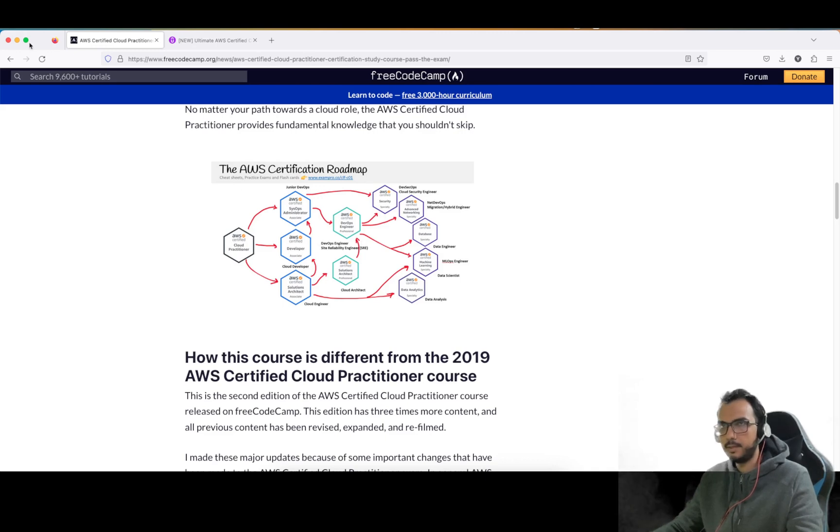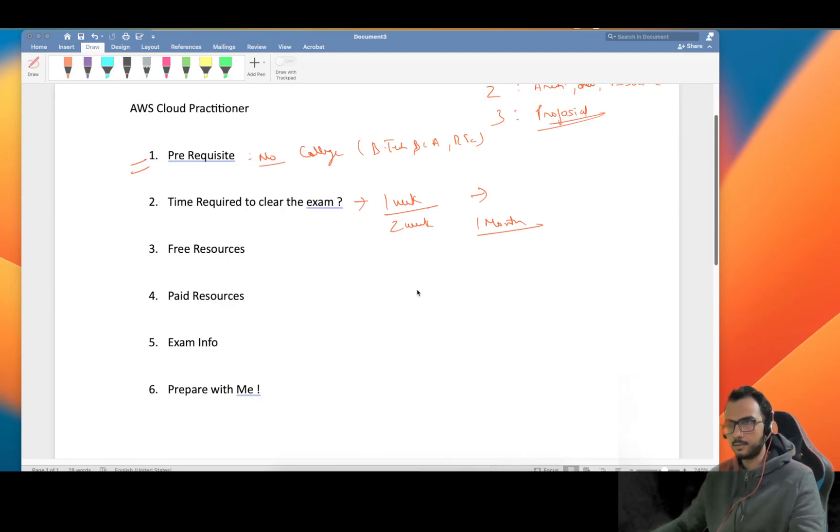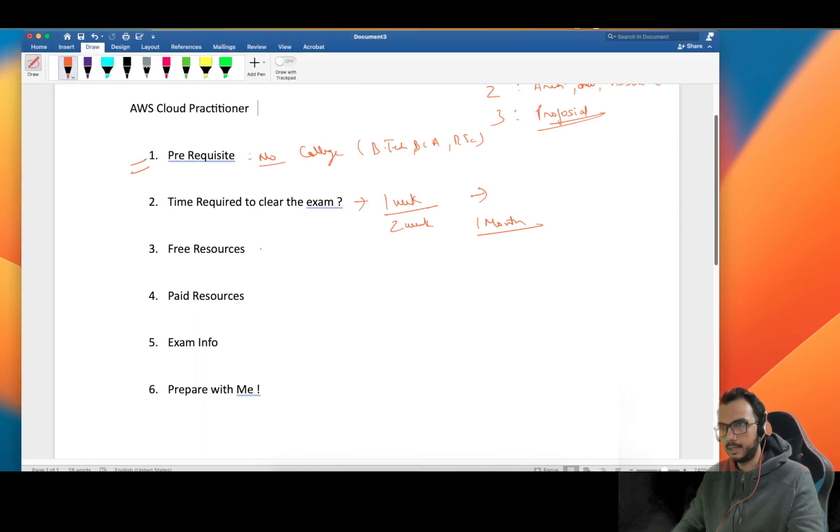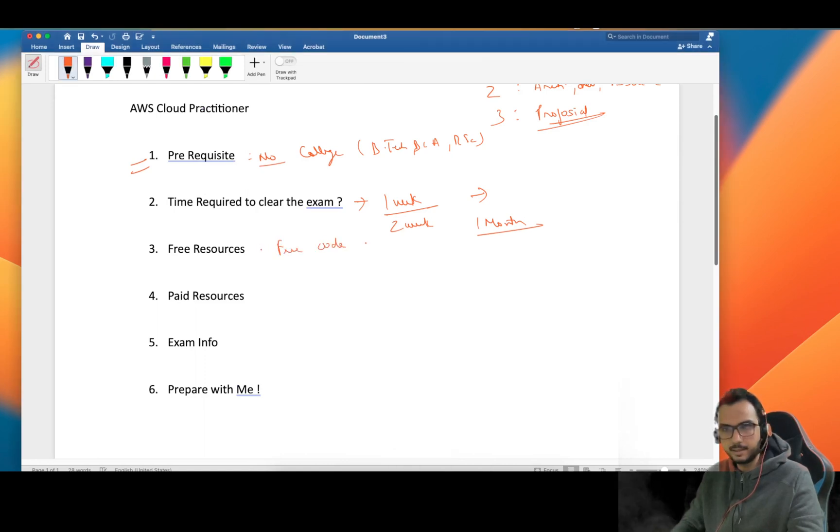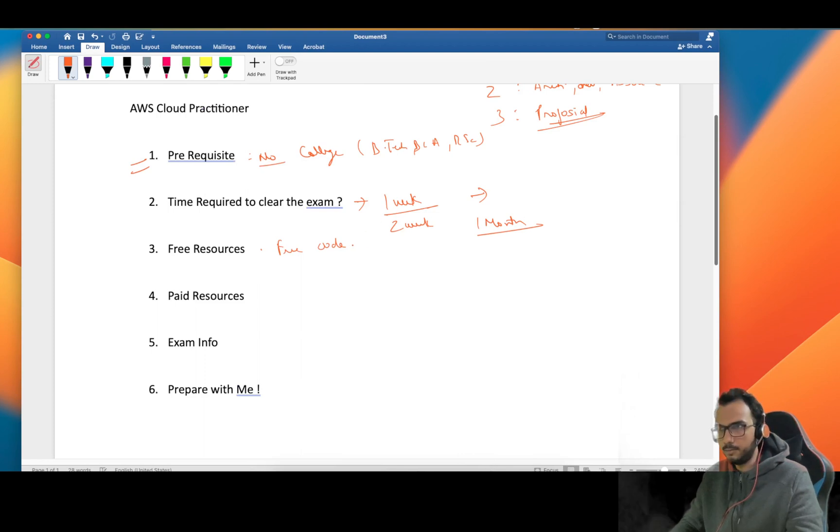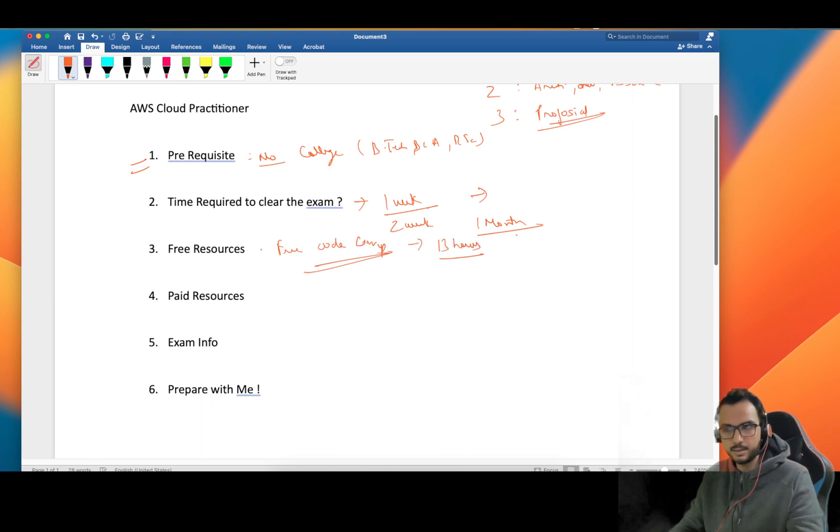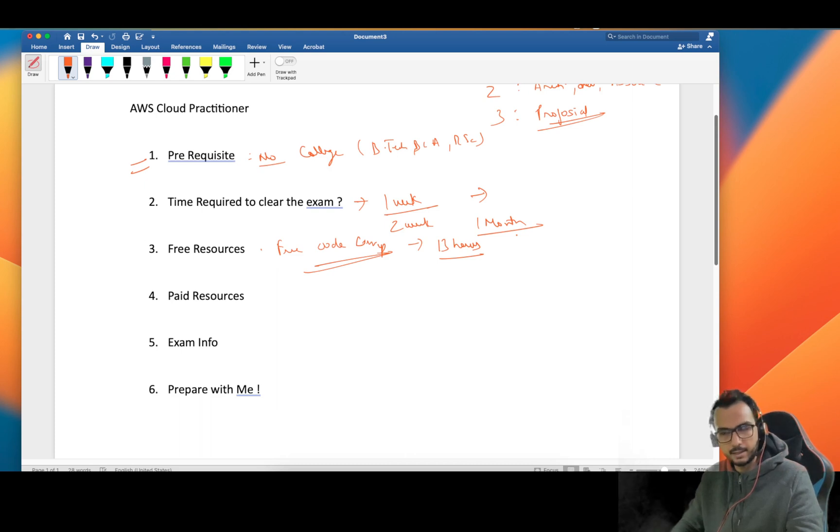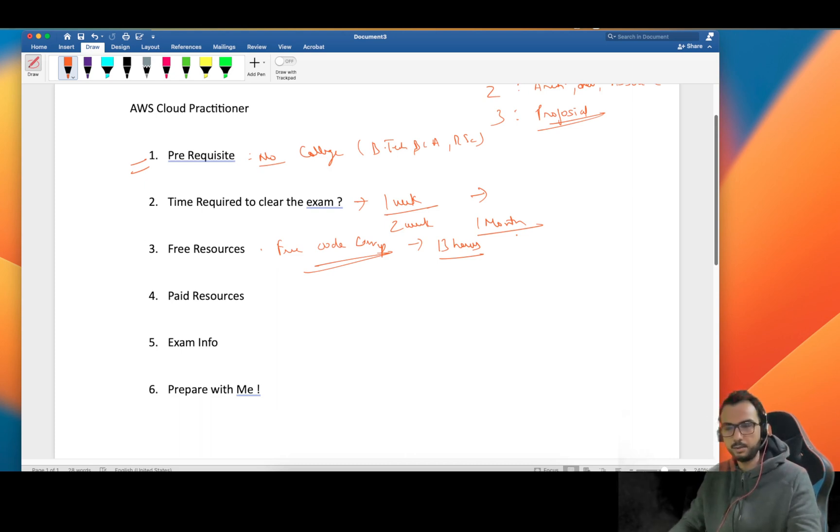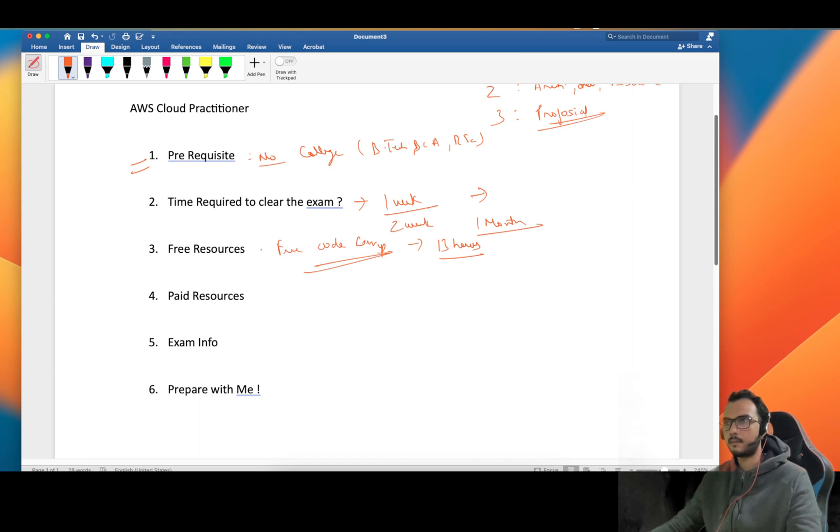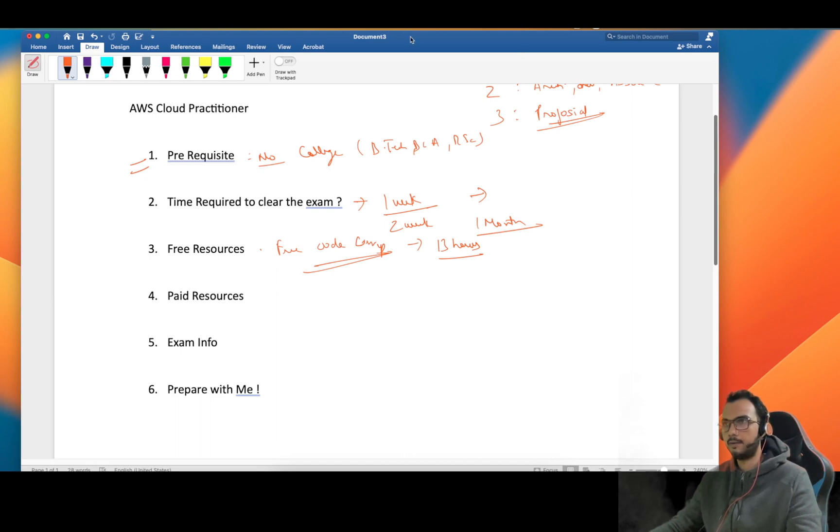If you are going towards free resources, I'll say FreeCodeCamp and I will also give this link to you. You can search it on YouTube. This is almost 13 hours of video and this is more than enough for you to go through the basics of the exam and clear the exam.